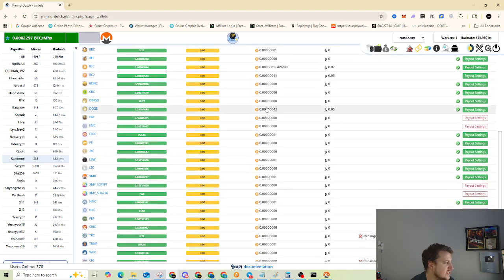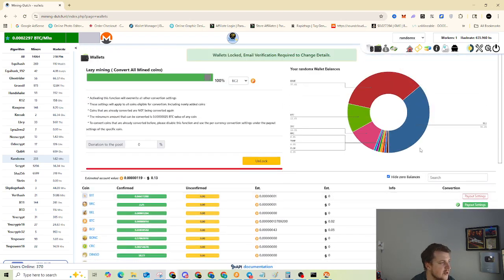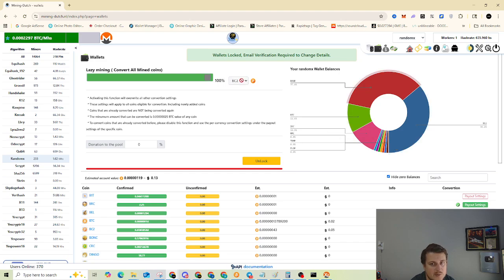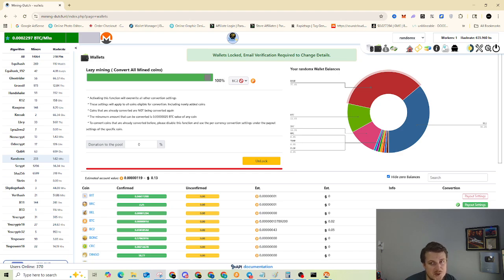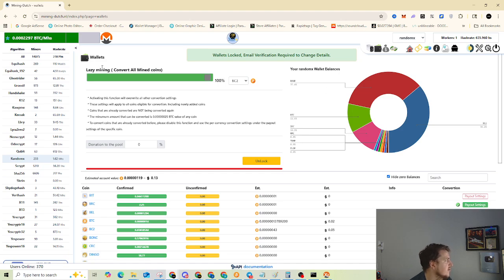Which there's a lot of coins to do payouts in. So you can do pretty much anything. I'm doing Bitcoin too because I'm trying to stack up some more BC2. I feel good about it for the long run. And this is not financial advice at all. So that's how you do that. And once you set that, then you're good to go.